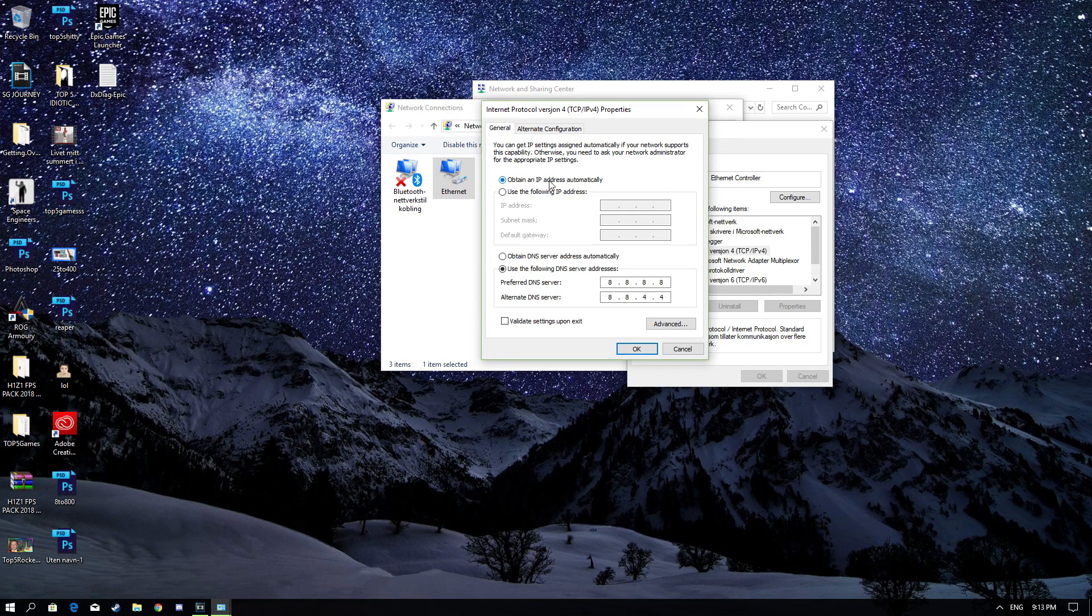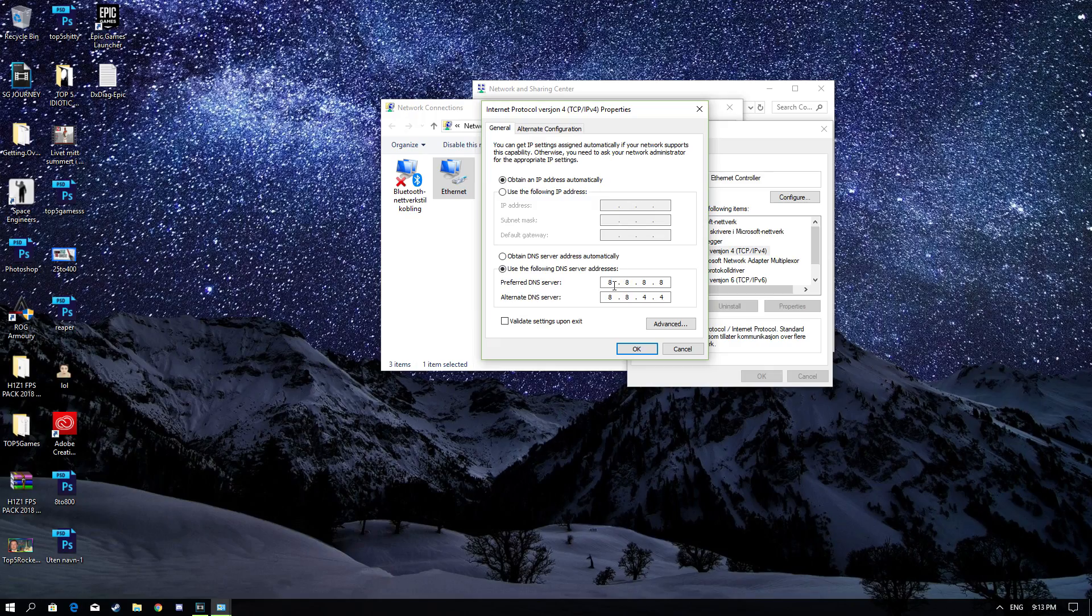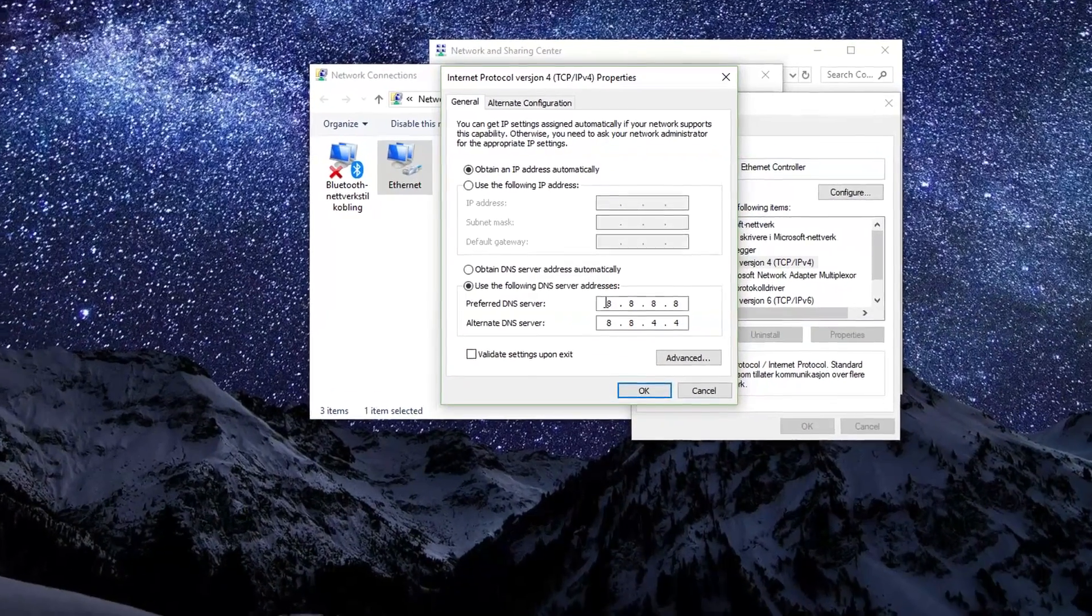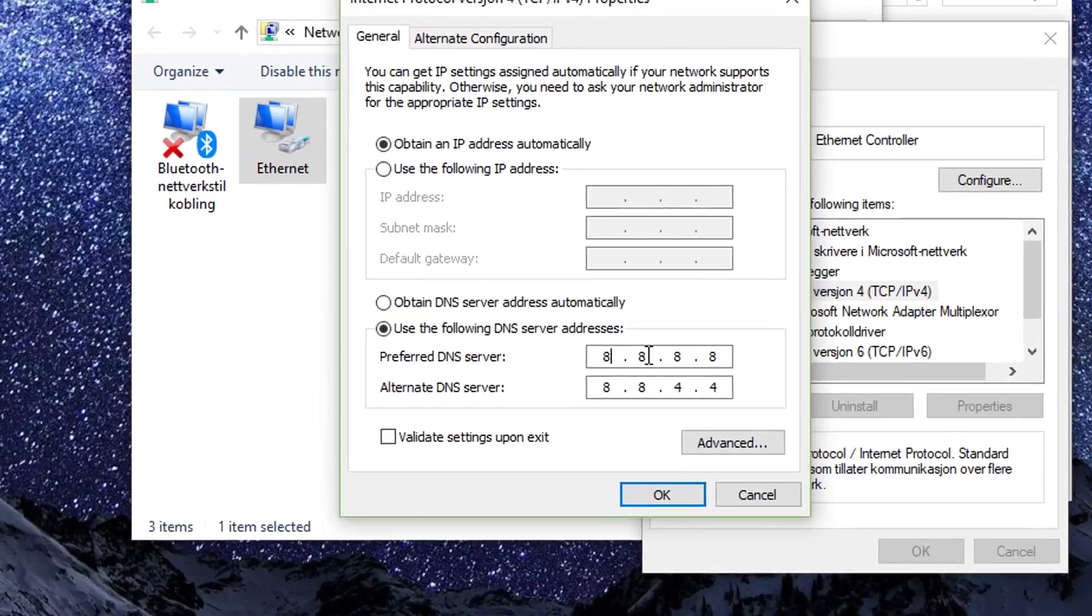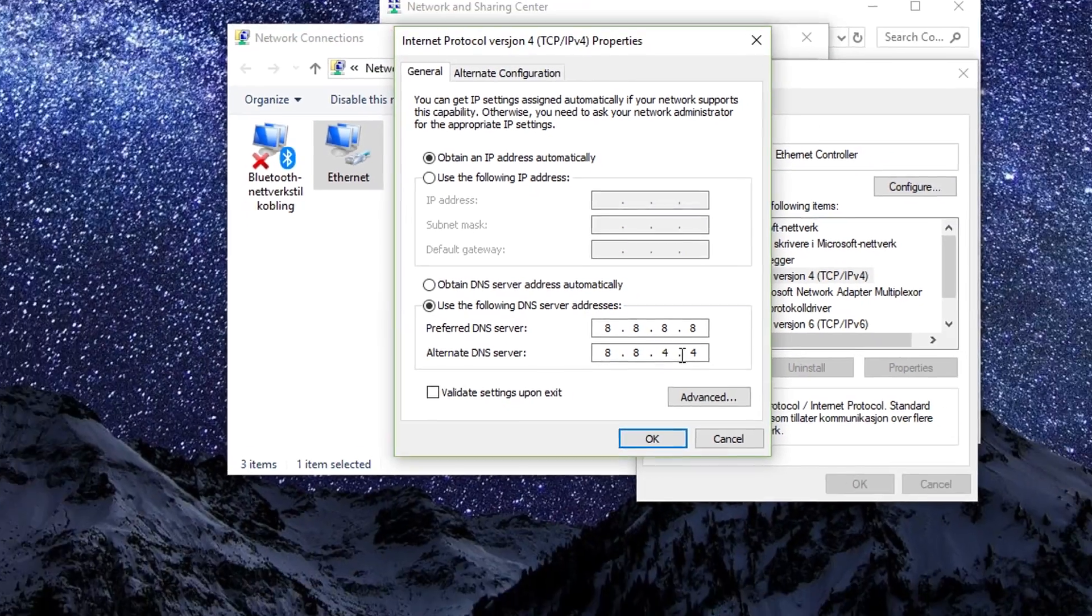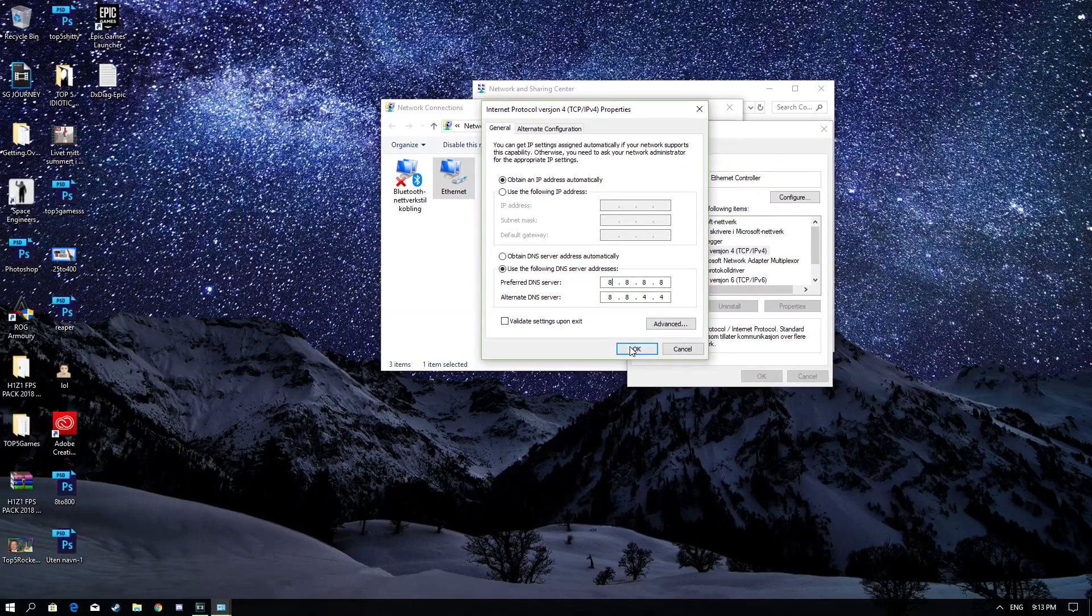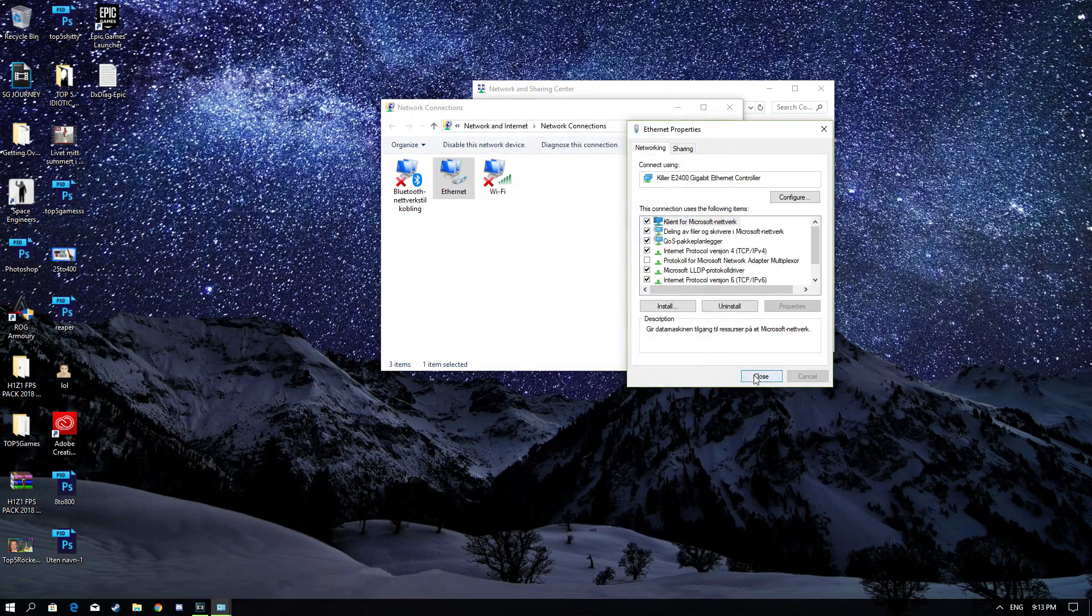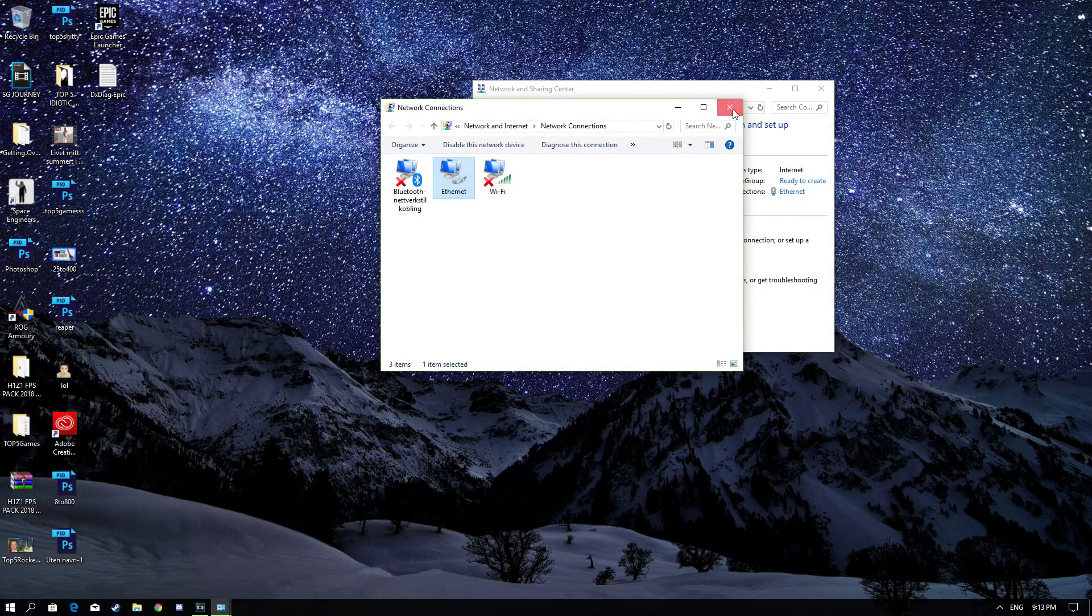Here you want to click on Obtain an IP Address Automatically and click Use the following DNS server addresses. You want to enter 8.8.8.8 on Preferred DNS Server and 8.8.4.4 on Alternate DNS Server. Click OK and click Close.